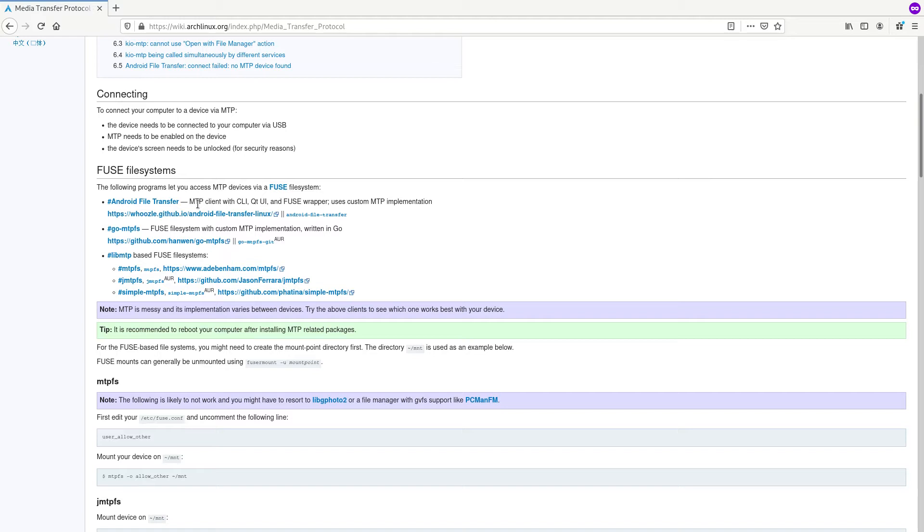jmtpfs however worked perfectly. I copied around 60 GB from my PC to device. Now because we are going to build and install jmtpfs, you need to have build tools.